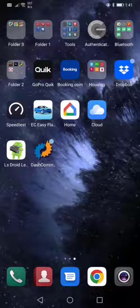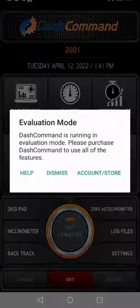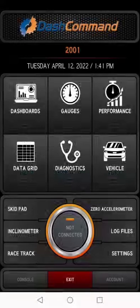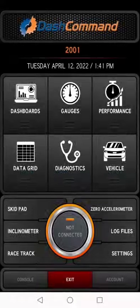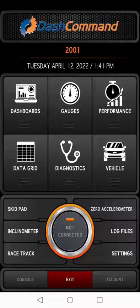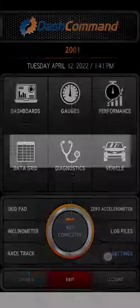We can have a look at dash command. So we'll open that one up, this little evaluation notice press dismiss. We need to make sure dash command knows what tool we're connecting to, so we have to click on settings.